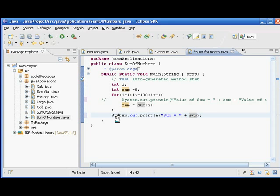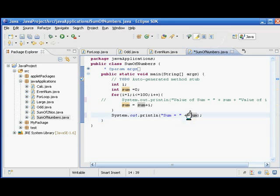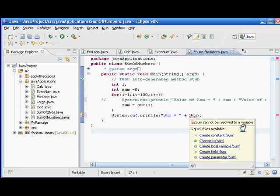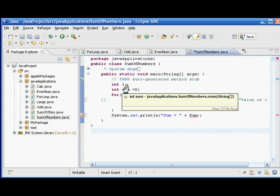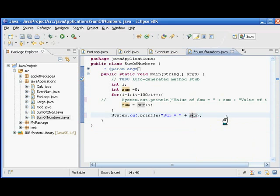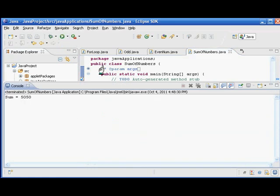This sum is just a string and this is a variable. We are not supposed to give capital S here. If you get uppercase S it will give "sum cannot be resolved to a variable" because we haven't declared sum. This sum and this sum both are different - Java is case sensitive in nature. We are not supposed to change the cases. Let us run and see the program. 5050 - that's the sum of numbers from 1 to 100.